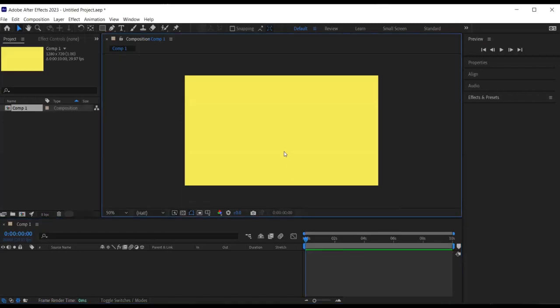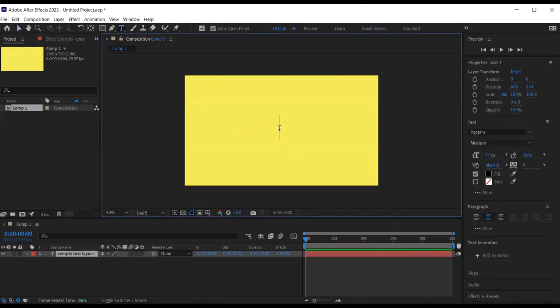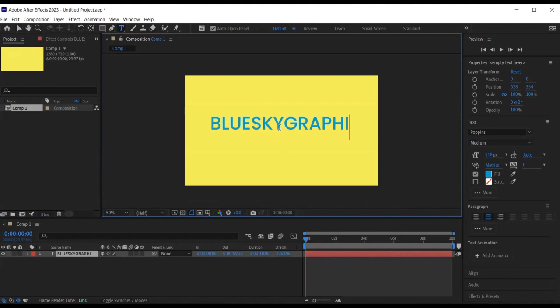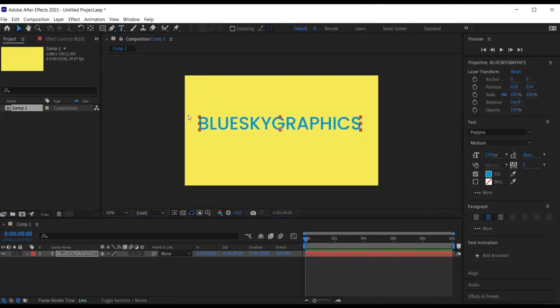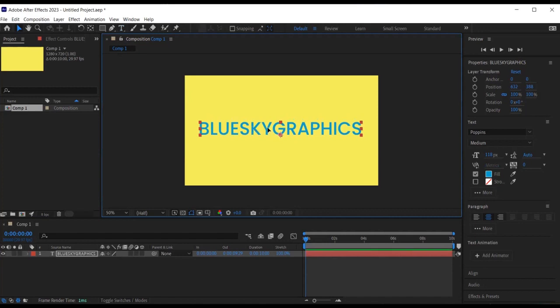Then I want to create a text. So I select the text tool from the toolbar and begin typing my desired text. I will type Blue Sky Graphics. Feel free to type whatever you like. I'll then select the selection tool and position my text where I want the final animation to appear.